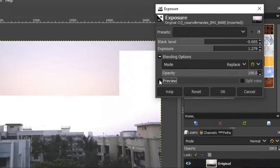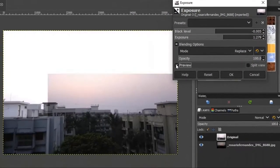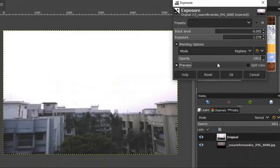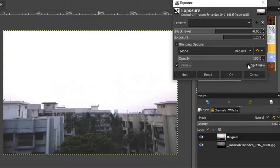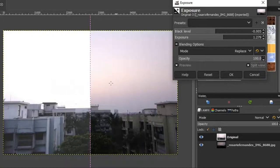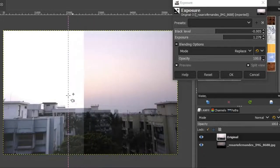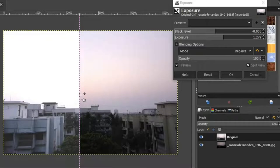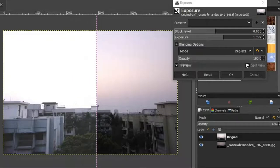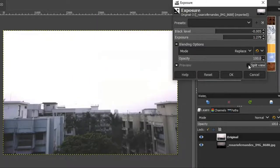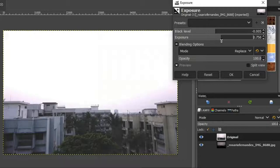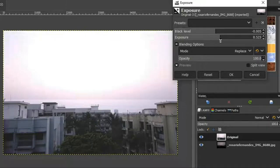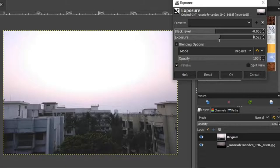And you can always preview it by turning off this check box or turning on this split preview option. You can also hold the guide and move it back and forth to see the changes that happened to the image. Now I think I am happy with these adjustments to my image and I'll hit OK.